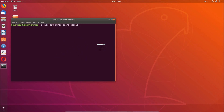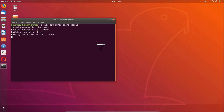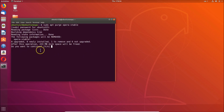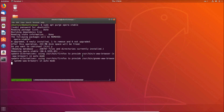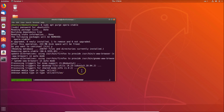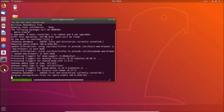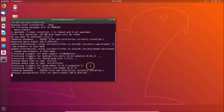After pasting, hit Enter on the keyboard, provide your password, and hit Enter again. When it asks 'Do you want to continue?', press Y and hit Enter. It's now uninstalling and you can see the icon is now gone from here.